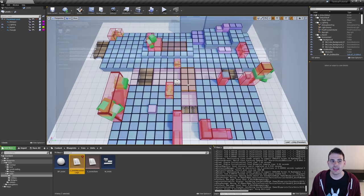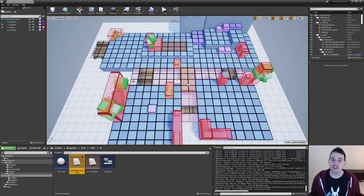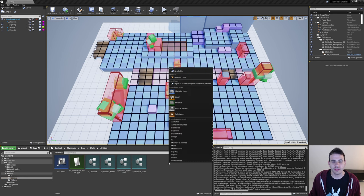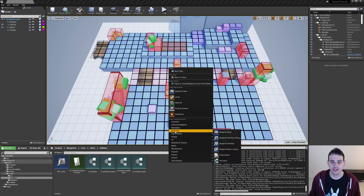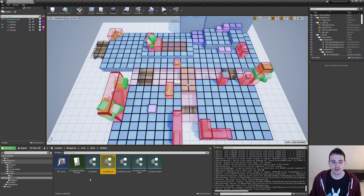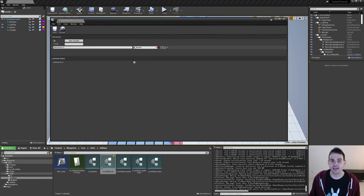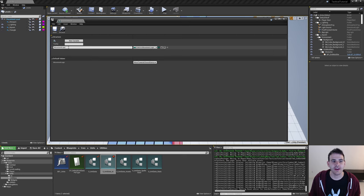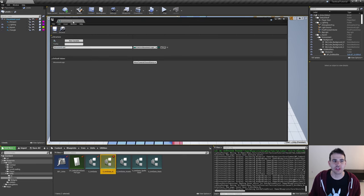Now we need to decide which unit has which movement logic. We'll do that in the data table like all the other stats of our units. In the utilities folder, I'll create a new blueprint structure named S underscore unit data underscore AI. Inside it, we add one variable of type E unit AI movement logic, named movement logic. Save and close.